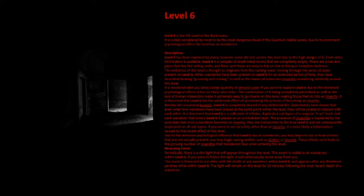Description: Level 6 has been explored by many, however some did not survive this level due to the high danger of it. From what information is available, Level 6 is a complex of small metal rooms that are completely empty. There are wires and pipes that line the ceiling, walls, and floor, and these are easy to trip on due to being in complete darkness.